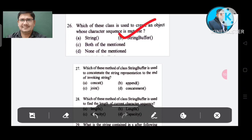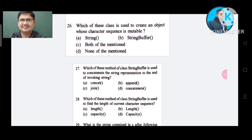Question number 27: Which method of class StringBuffer is used to concatenate the string representation to the end of the invoking string? Option A: concat. Option B: append. Option C: join. Option D: concatenate. The correct answer is Option B, append.